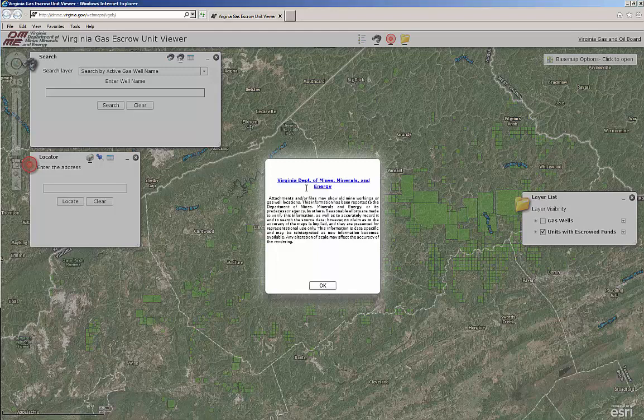Welcome to the instructional video for using the Virginia Gas Escrow Unit Viewer. This tool is intended as a resource for landowners to quickly and easily locate their property on the map and determine if a gas unit has been established, which may have escrow funds that have been set aside under the terms of the Virginia Gas and Oil Act.